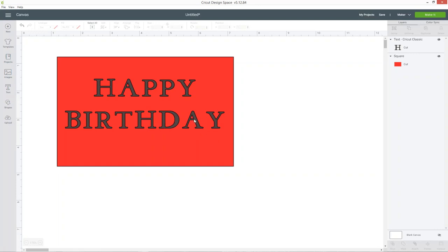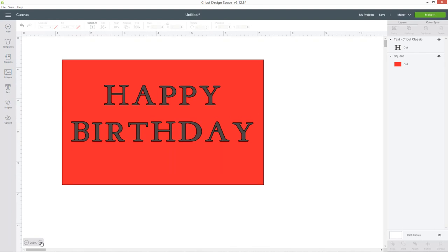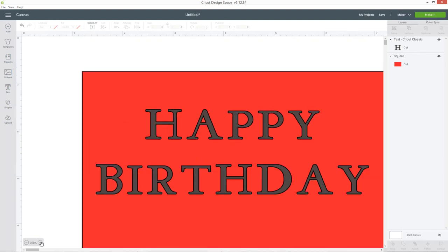I've chosen a font here and it's not a stencil font so if I was to just cut this out it would act like it did in the first example. All these middles are going to stay on my mat and not be connected to my card front.